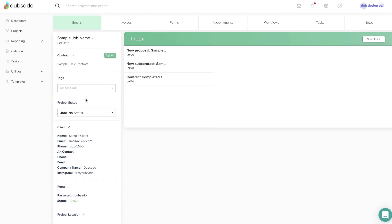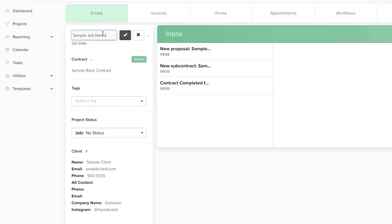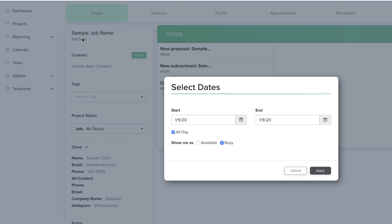In the top left, you can edit the project title by clicking on it, or give the project a date by clicking Set Date.